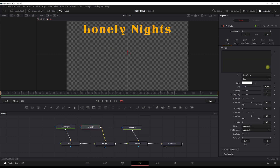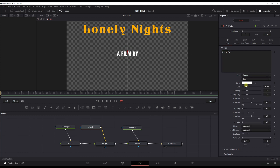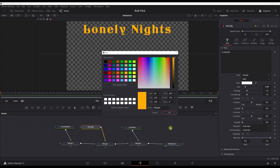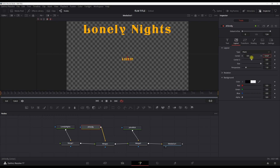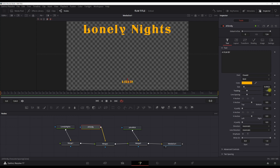Now let's go to the 'Film By' title. Type in 'A Film By', grab a font, change the color, make it a bit smaller, and put it a little bit more down. Add a bit more tracking — that looks good.